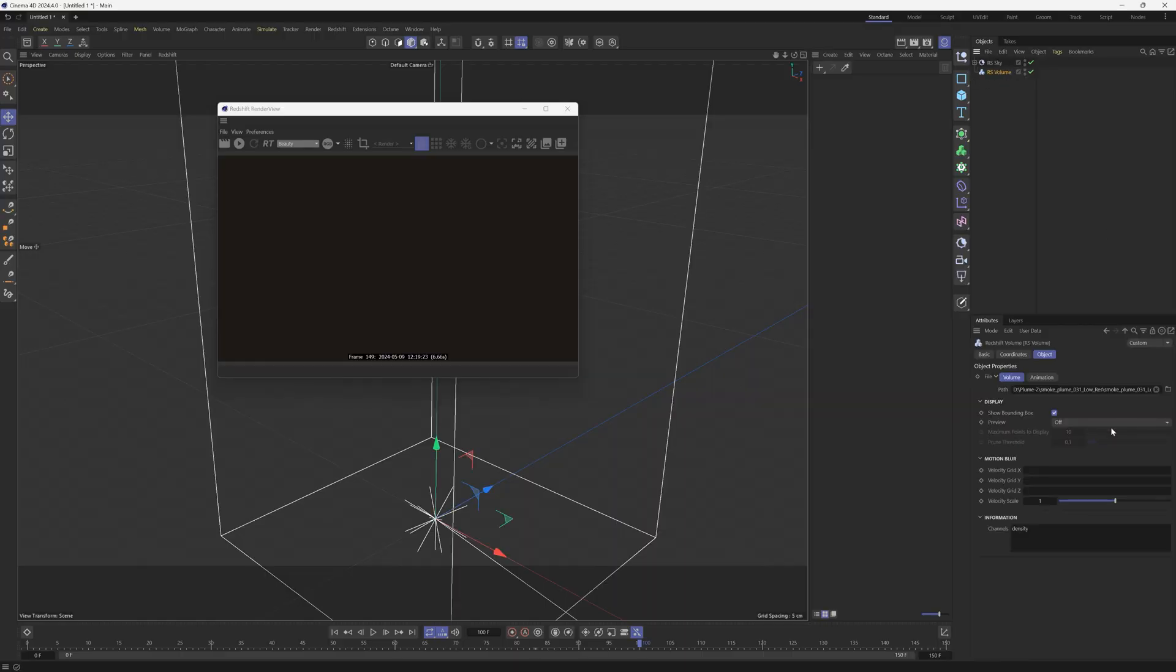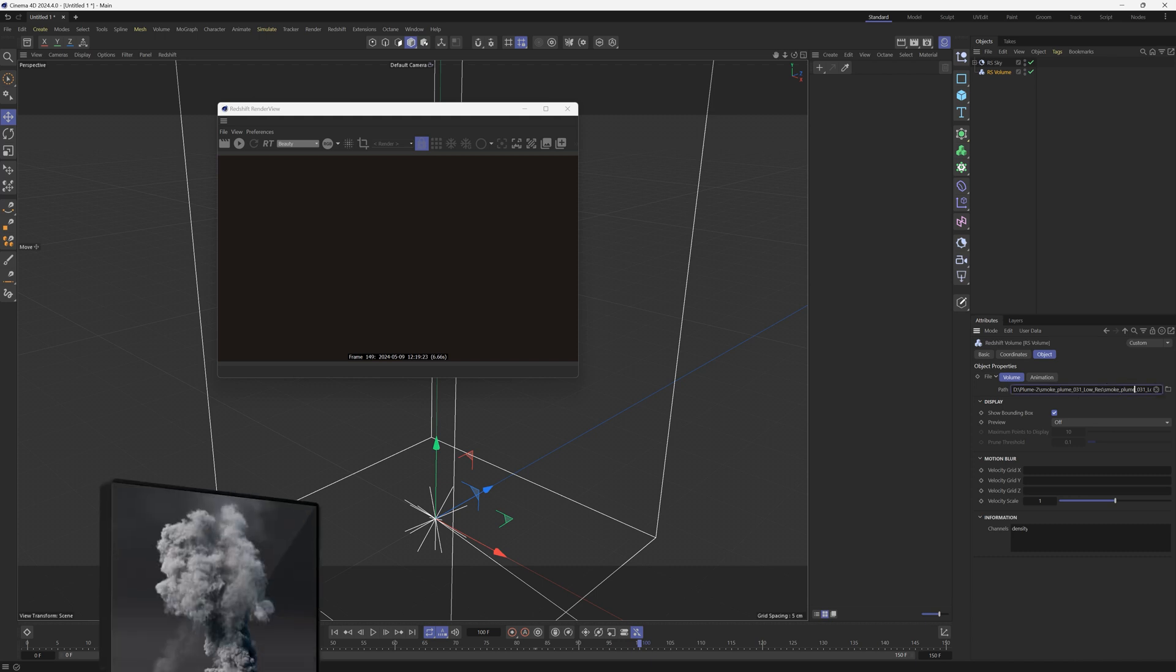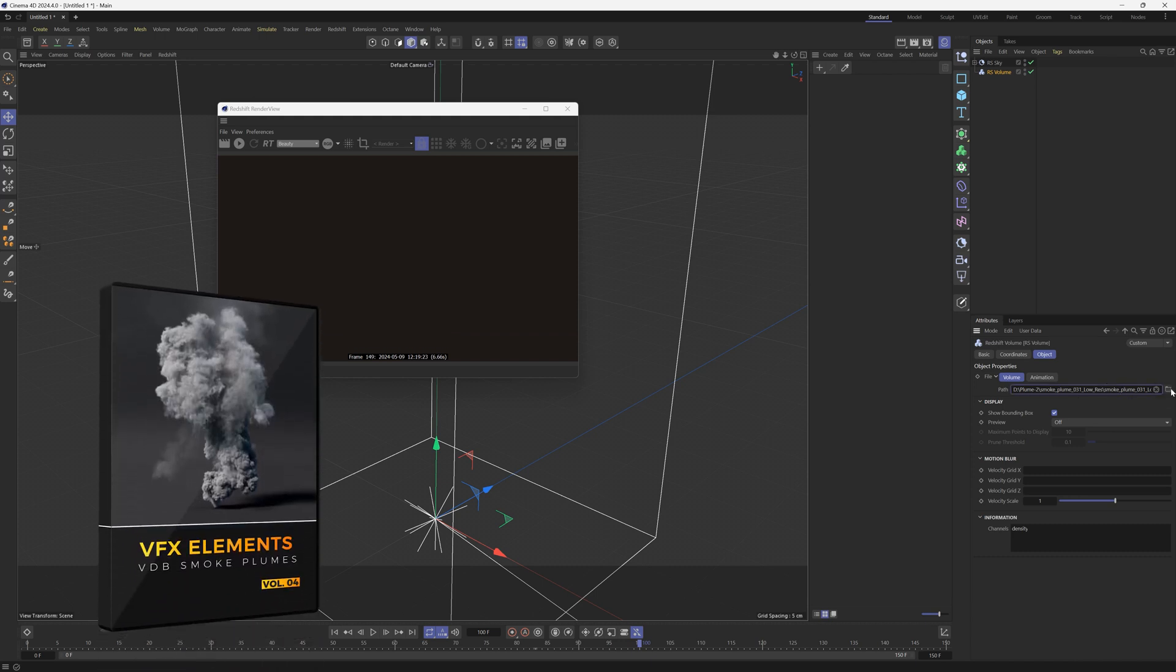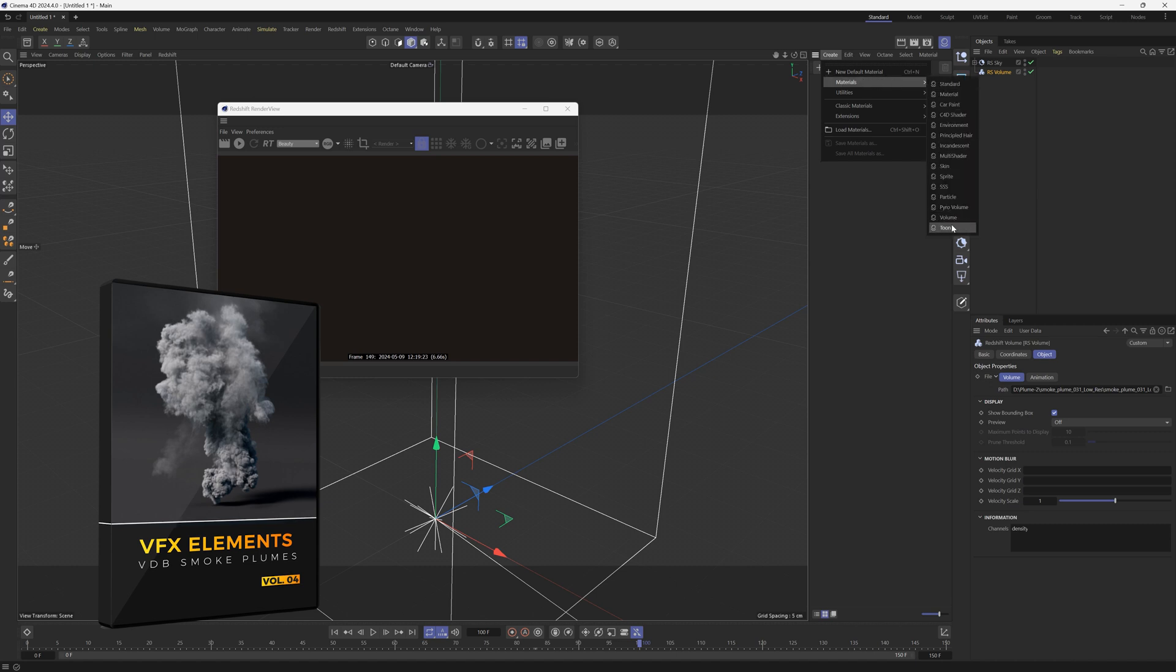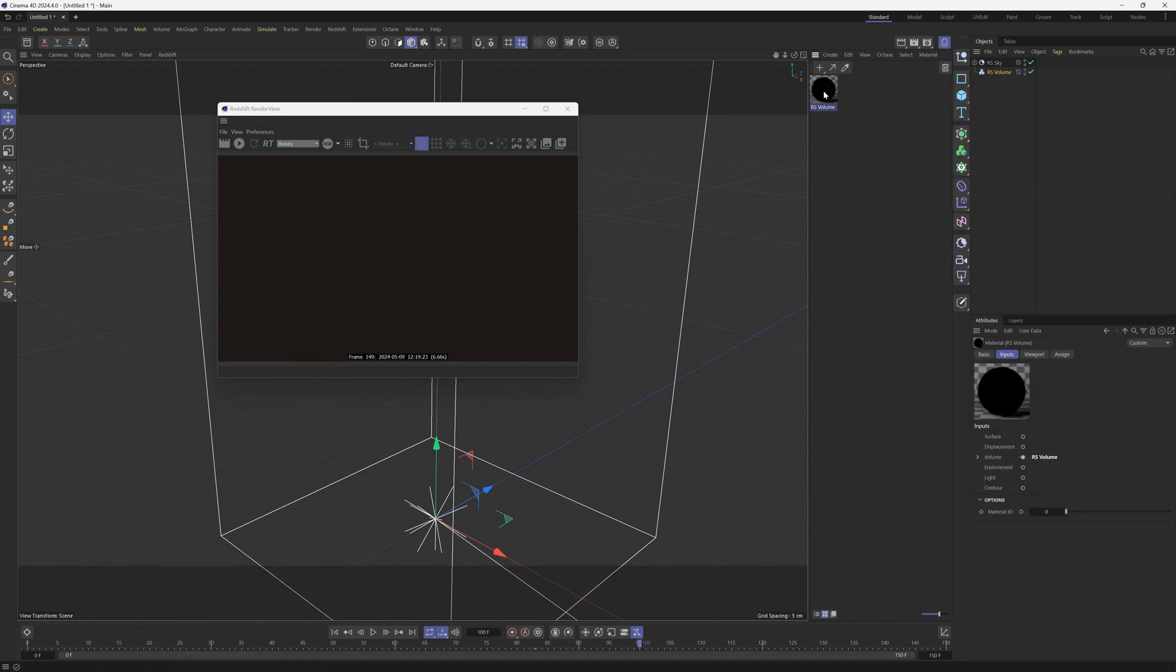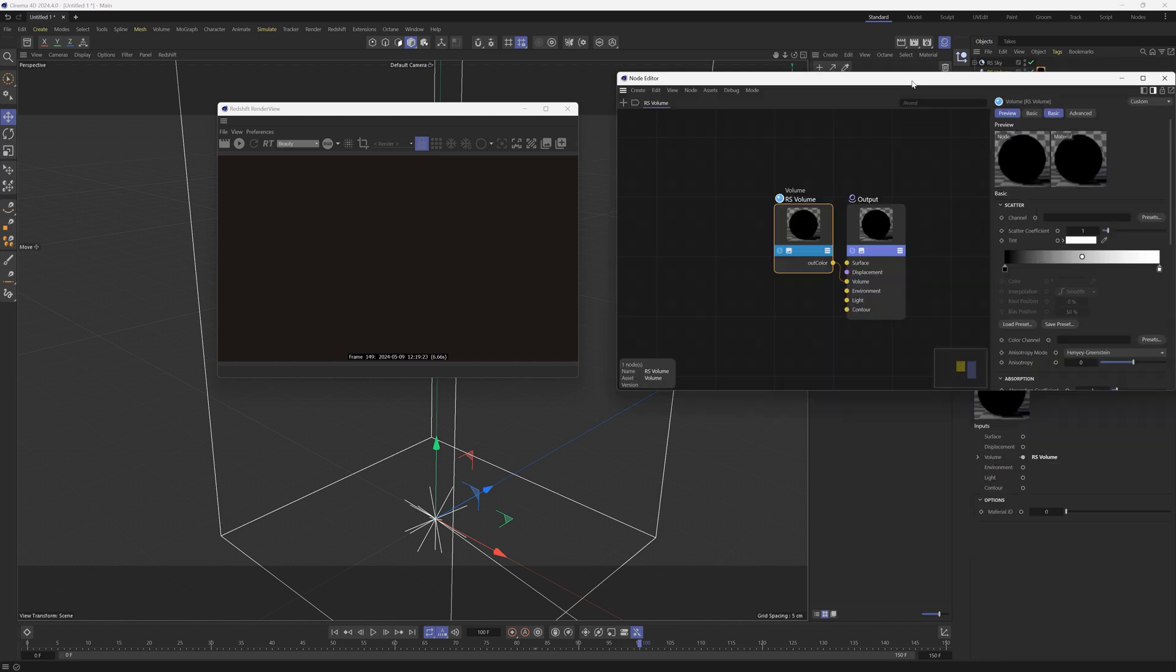All right, I have my volume here. We're going to go ahead and use a smoke plume from our store. You can go ahead and check those out. And what we're going to do is go to create material, volume material, and we're going to drag that onto our volume.